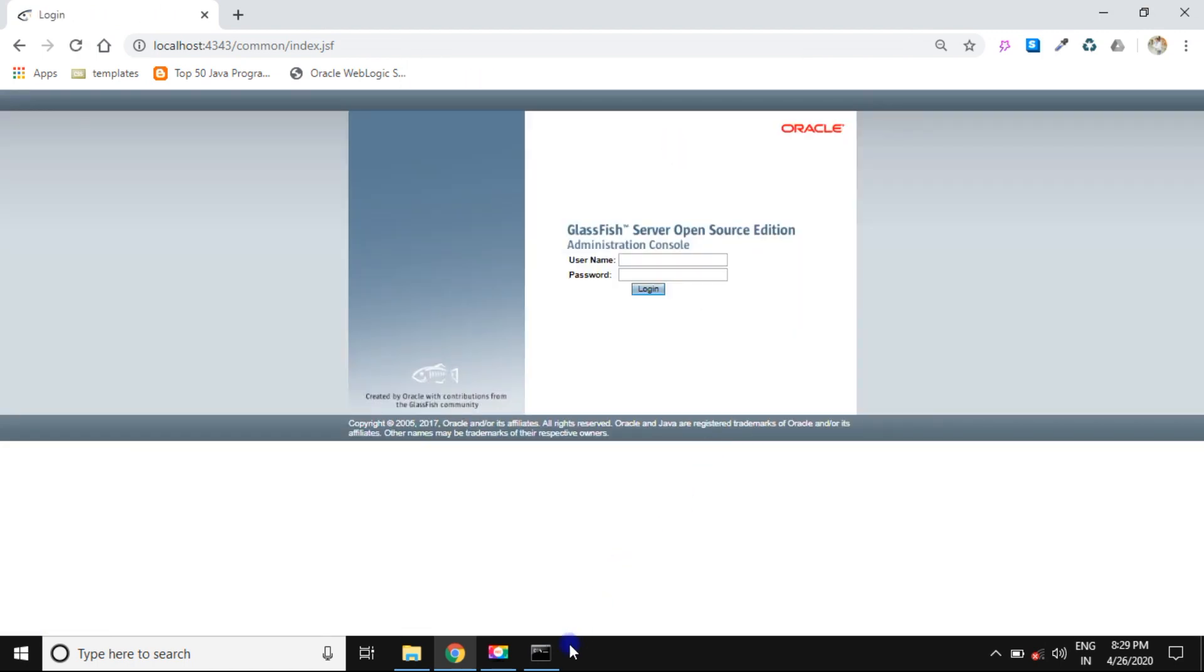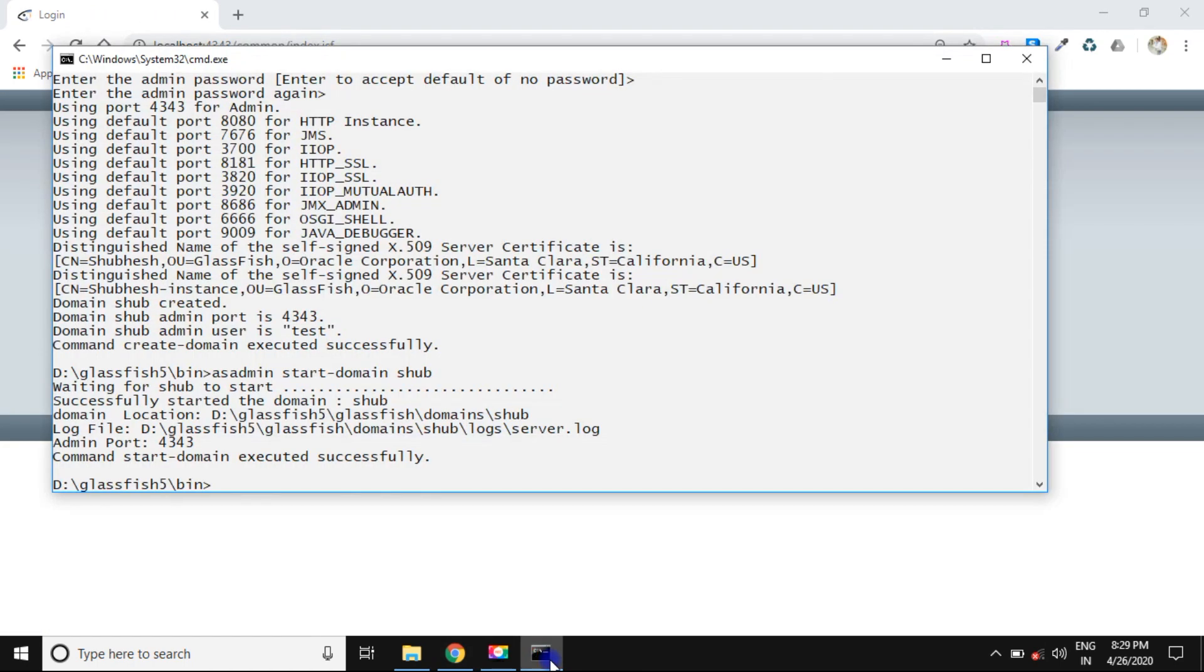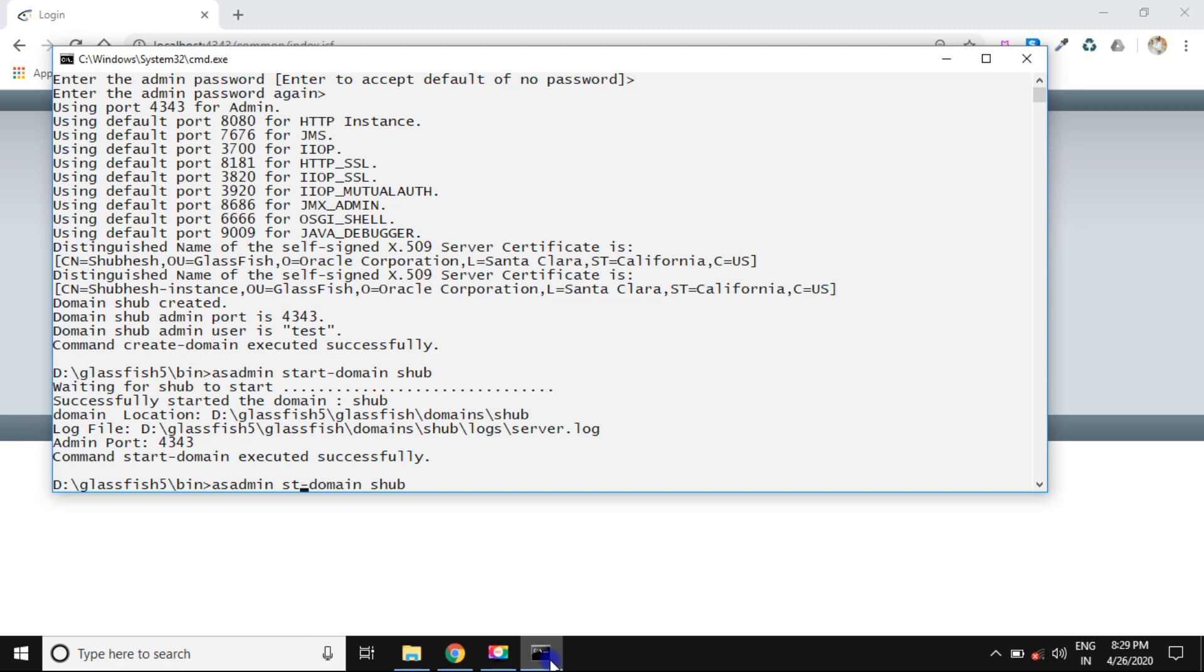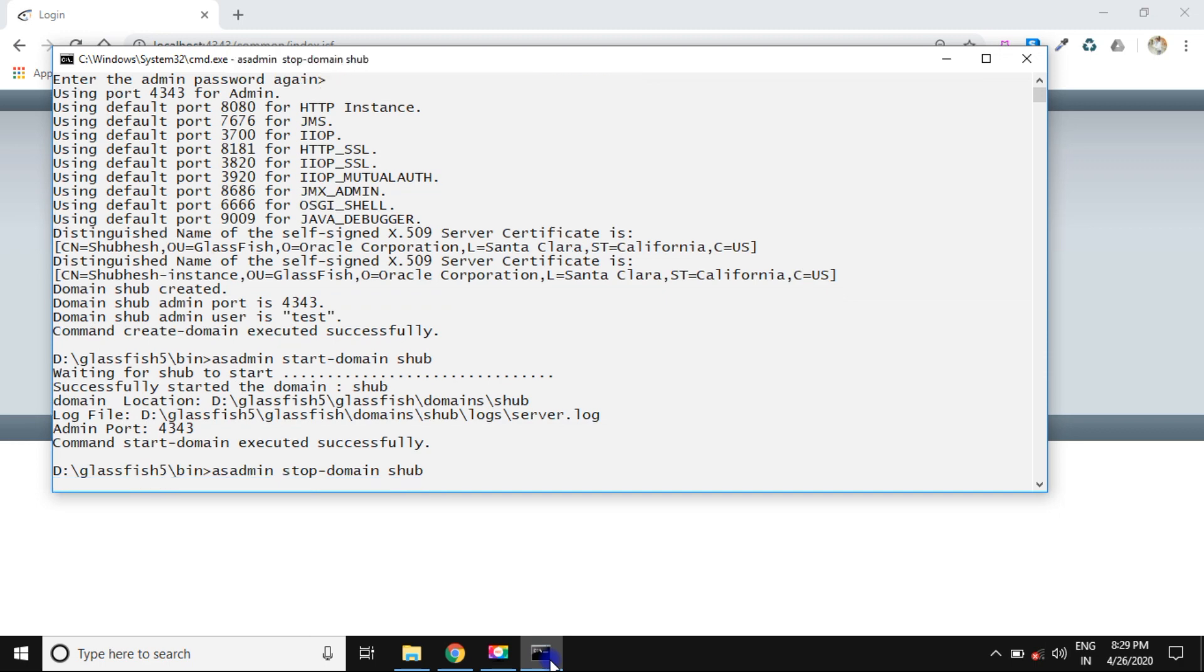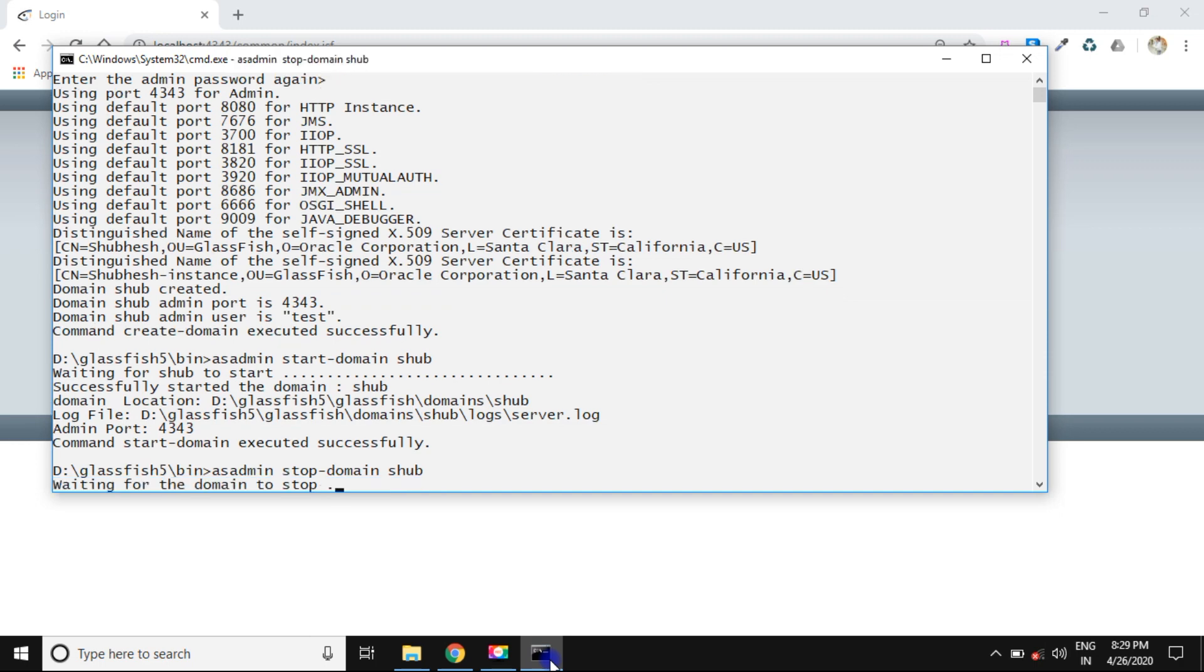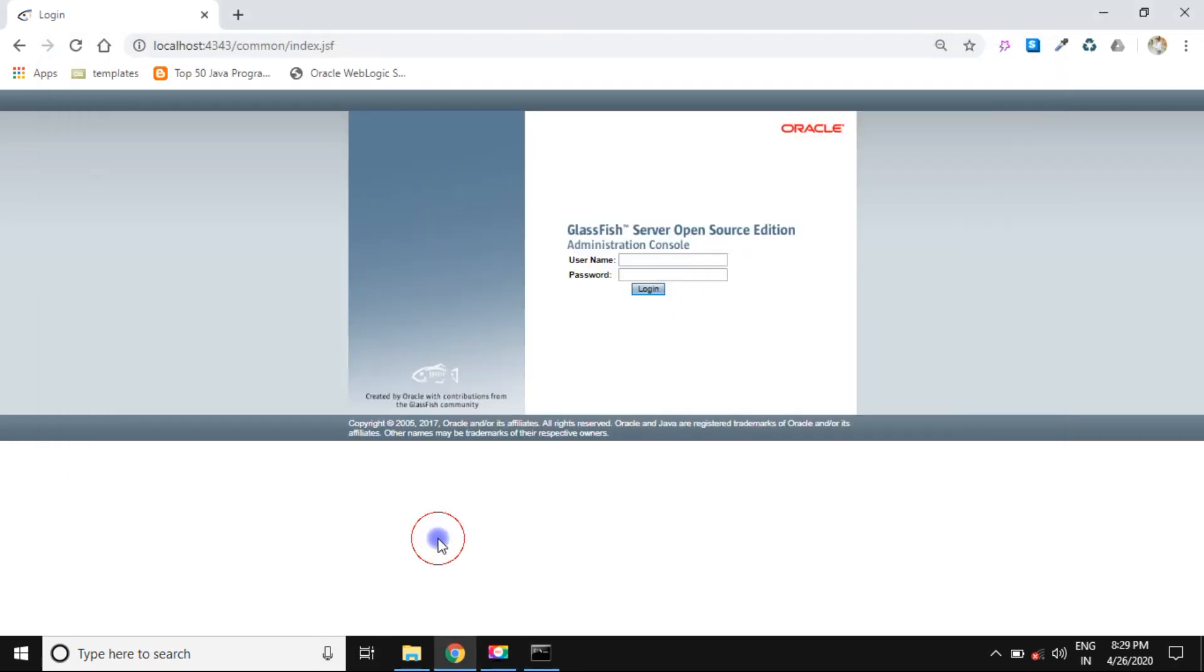And for one thing you need to know, you also need to stop the server. It cannot be stopped automatically. You can once again type a command: asadmin stop-domain and domain name and press enter. Yeah, domain stopped successfully.